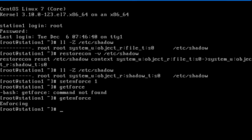This concludes the demonstration on how to reset a lost or forgotten root user password when the system is running with no active root user sessions going. See you next time.